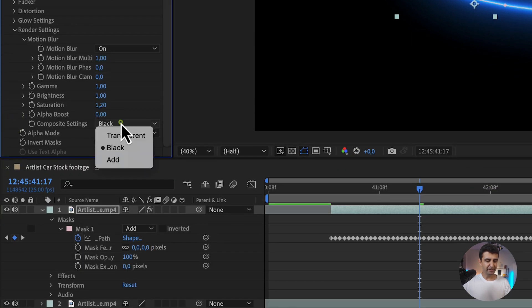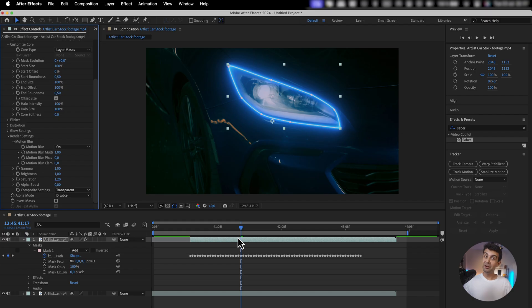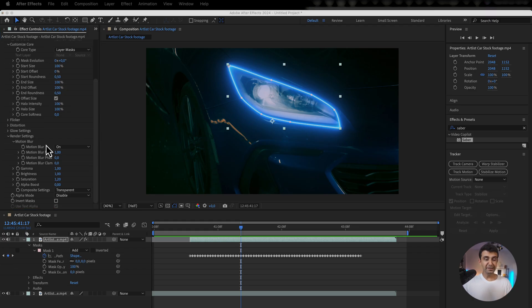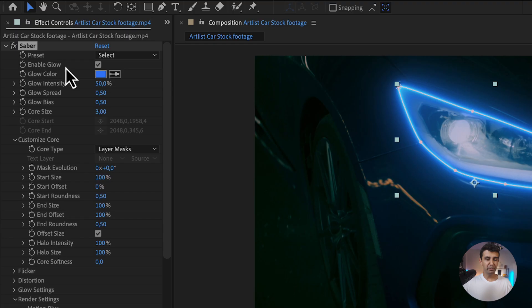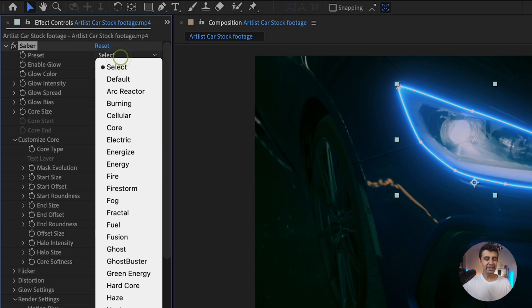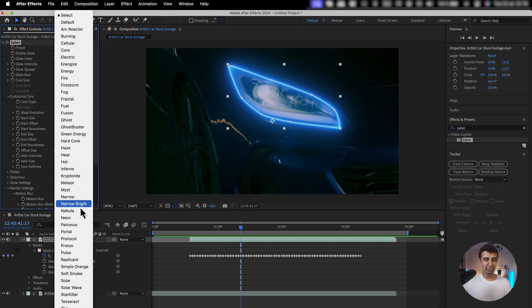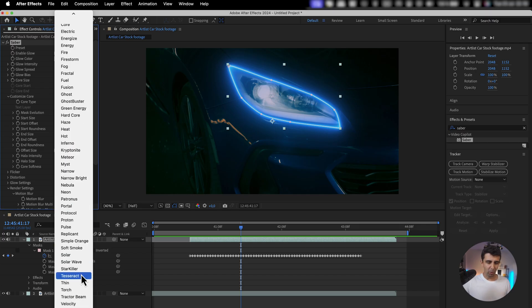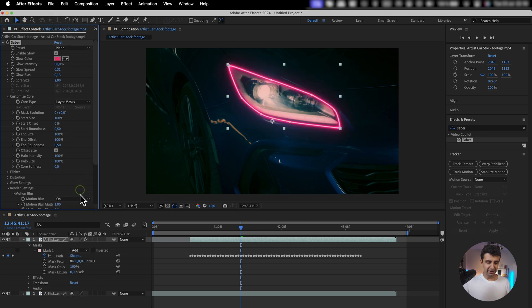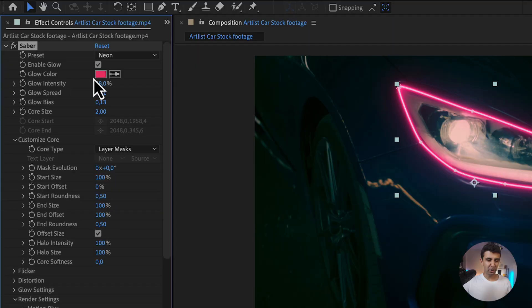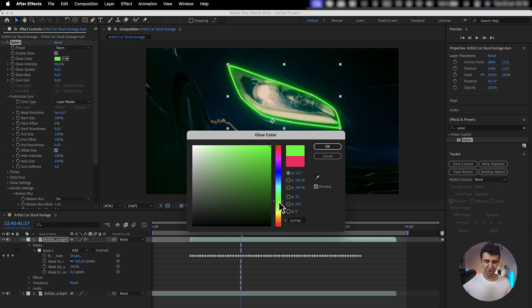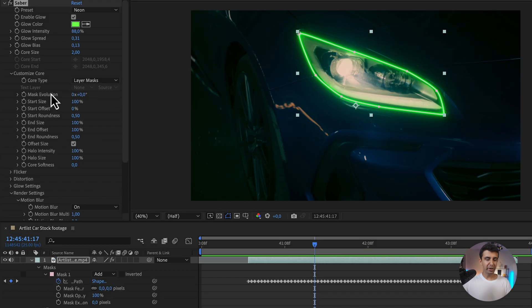Go up here and select Transparent. There you go, we're almost there. The cool thing is that up here under Preset, you get so many effects to play with, but the most popular one is the neon effect, so I'm just going to go with that. But I really don't like this color, so I'm going to change the color to this neon green I kind of like.